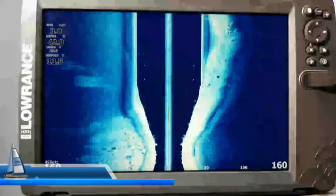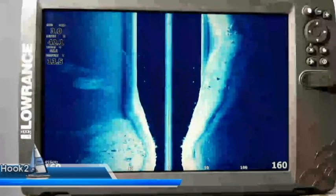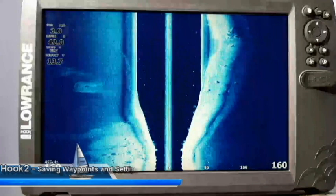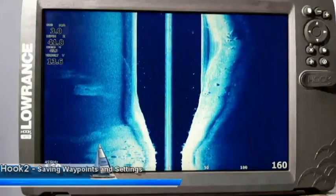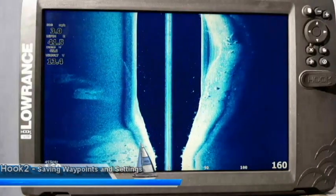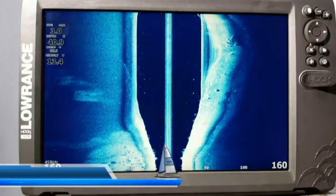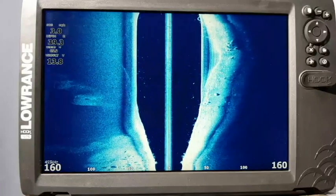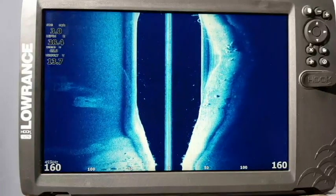Hey guys, welcome to another edition of Lowrance Training Academy. I am again here with my Hook 2 12x Triple Shot, and what I'm going to do today is show you how to back up your waypoints and your settings.